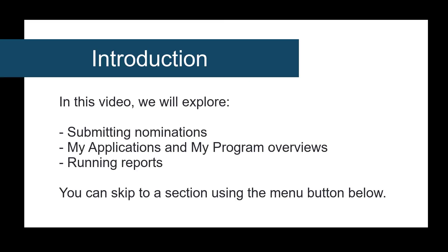Hi, welcome to MP nomination training. In this video I will show you how to submit a nomination, the My Applications and Program Overview dashboards, and how to run reports. We have made the portal easier to use and more streamlined based on your feedback. I hope you enjoy.